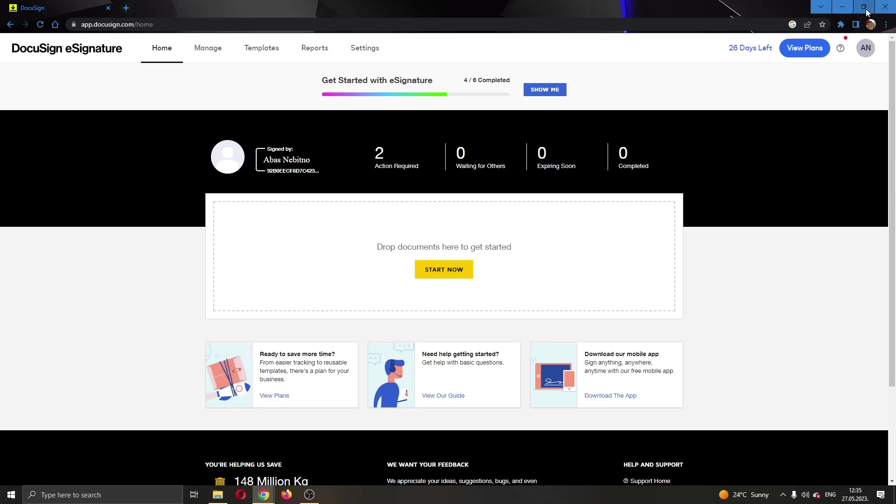The first thing you want to do is open up the official DocuSign.com website and log into your account.